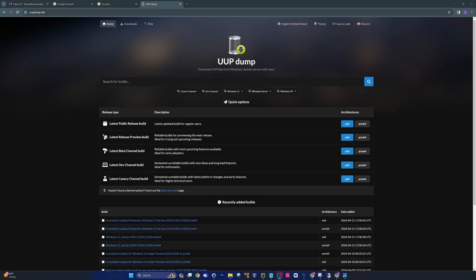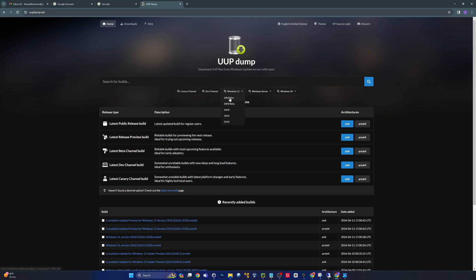Hey, what's going on everybody? Today we're looking at UUP Dump, or the Unified Update Platform. This is where you can come to get early releases — dev channel builds, canary channel builds — things that are not general release yet. You can get these at UUP Dump for different Windows operating systems, whether that's Windows 10, Windows 11, or Windows Server.